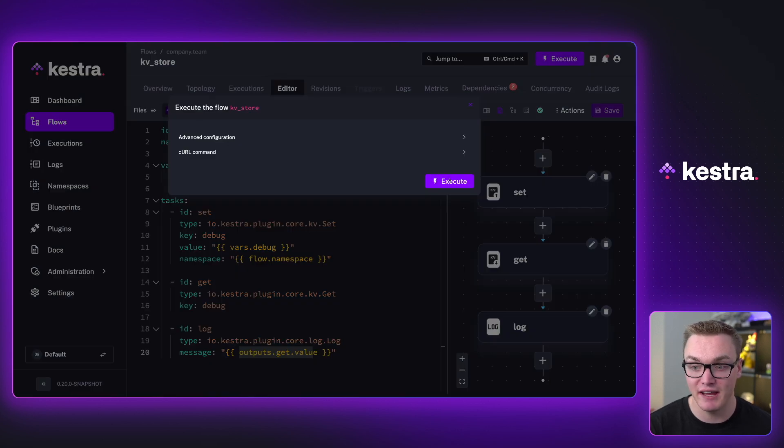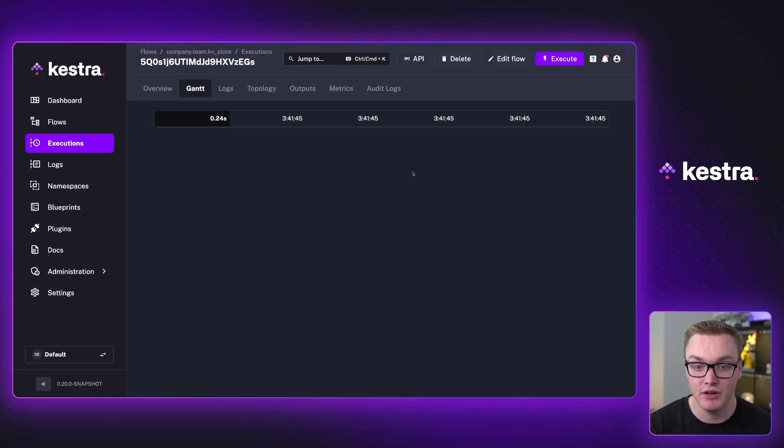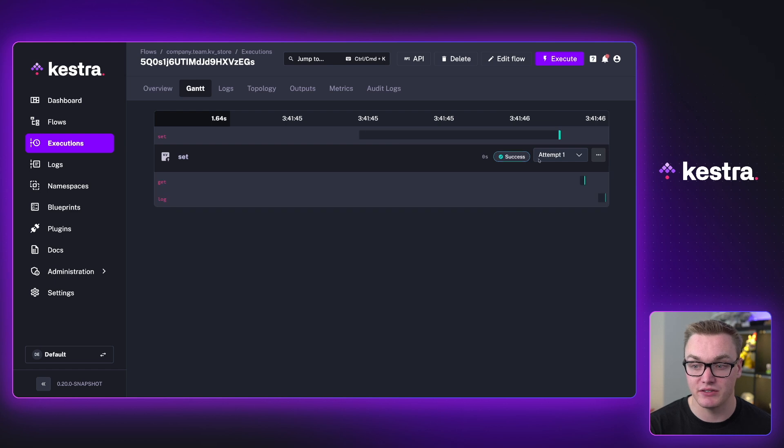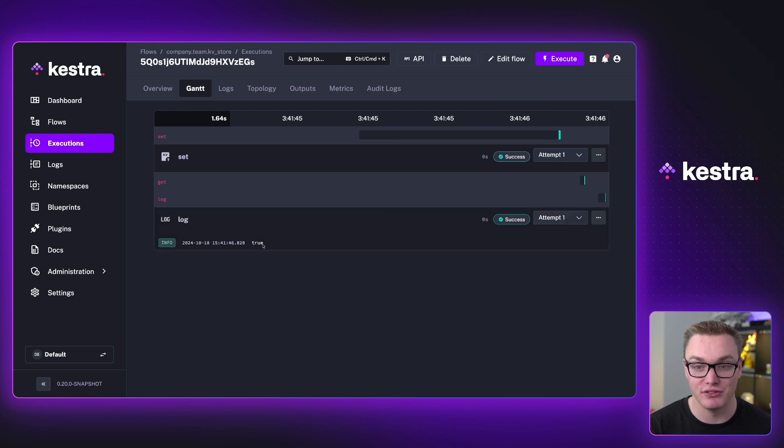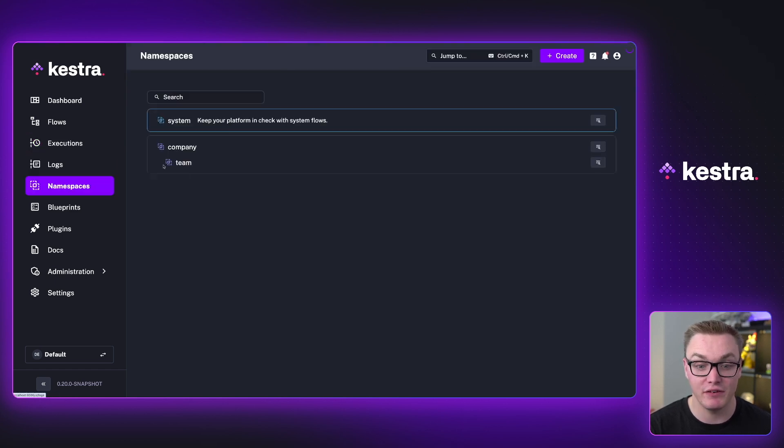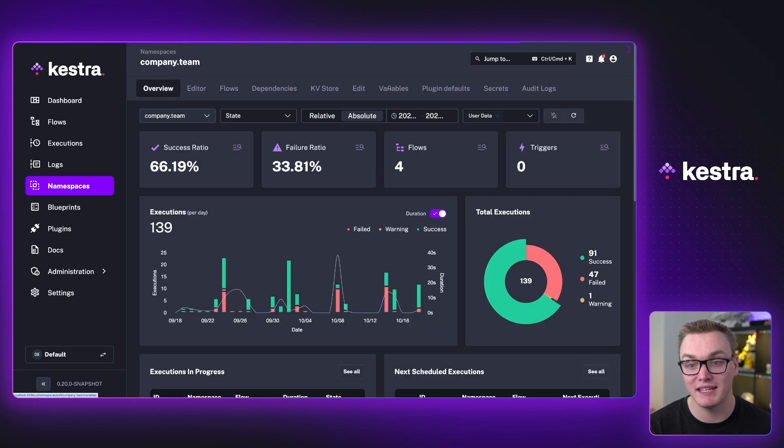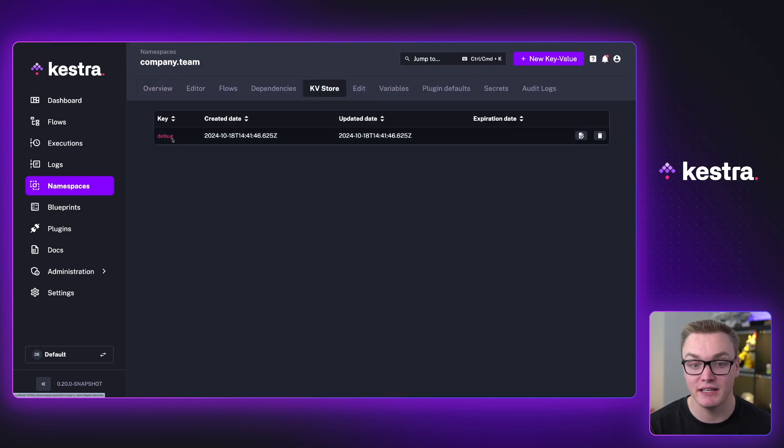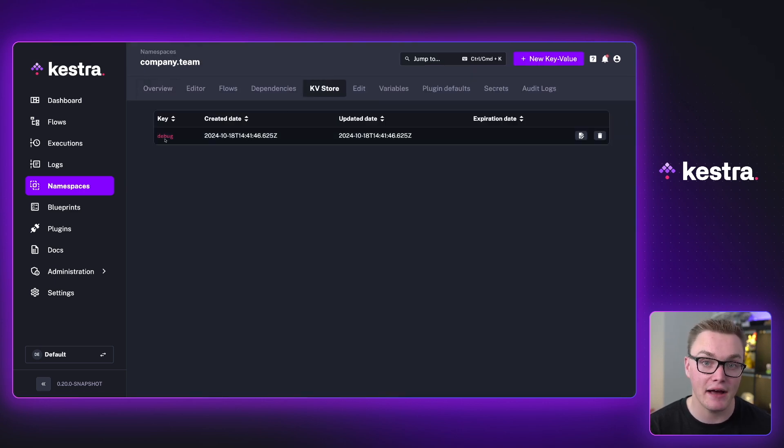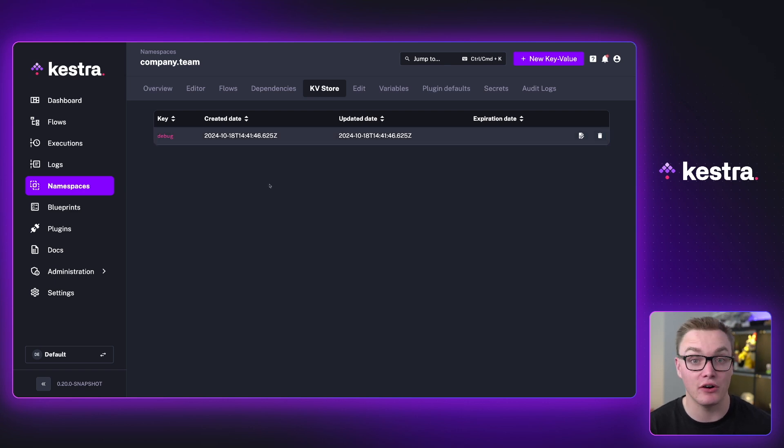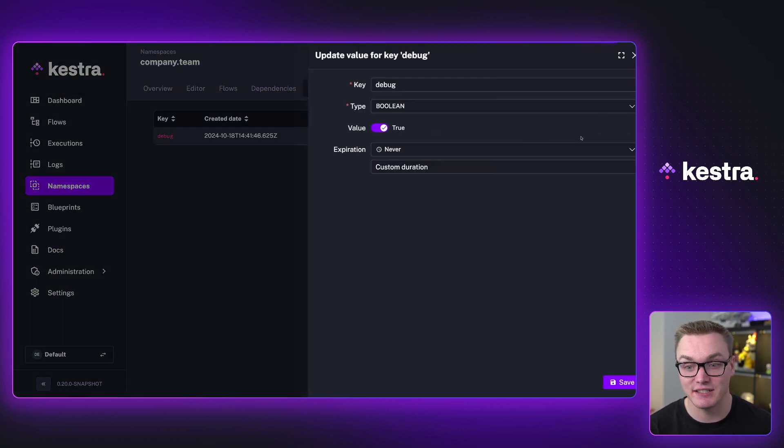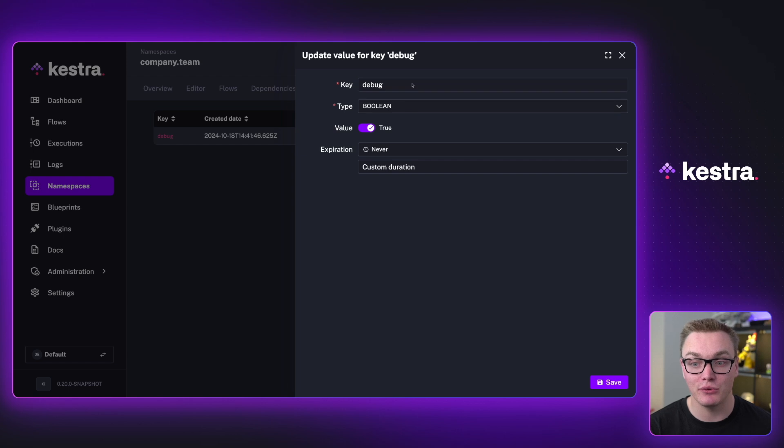So when I execute this flow, we'll see that what happens is it's going to set it and then successfully we will get that true value at the end. And if I do pop over to the namespace quickly, we can actually see that in fact, it does have it stored here. So we can easily see what's in our key value store. I can delete stuff, but I can also edit it too.